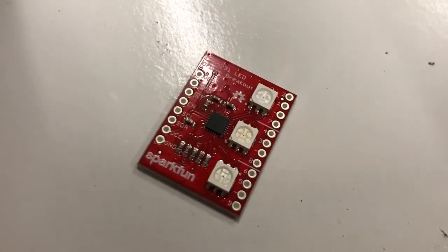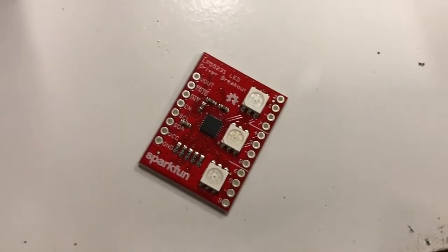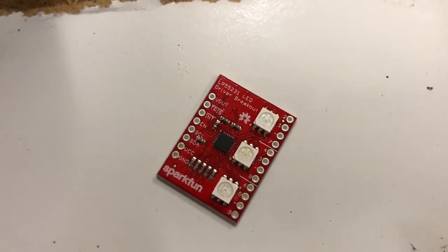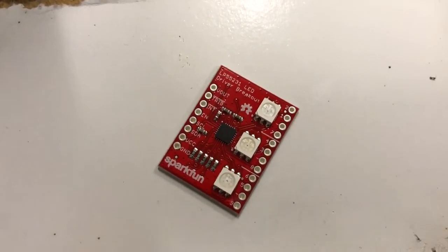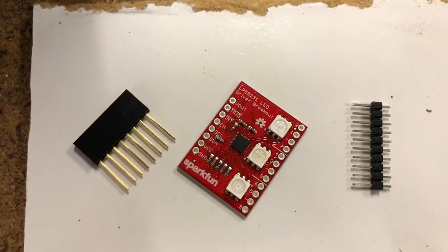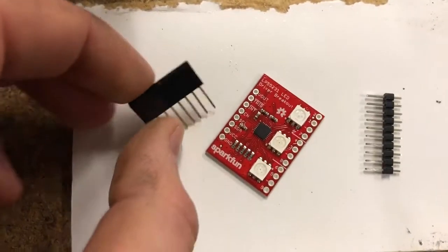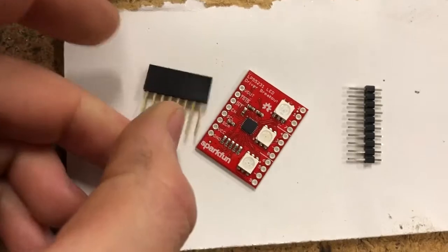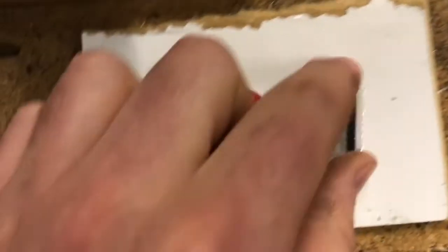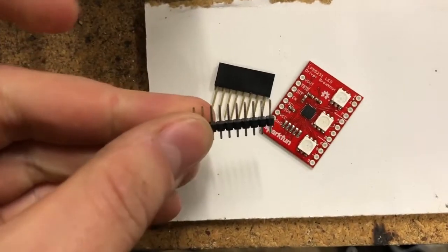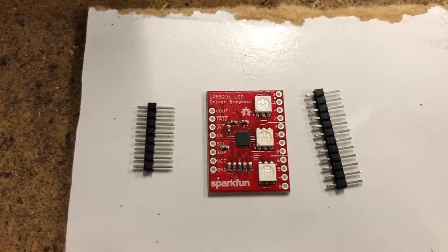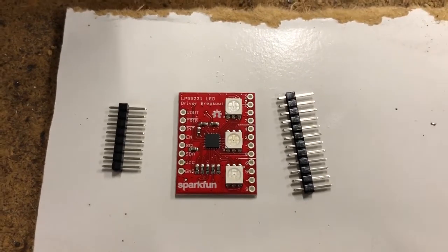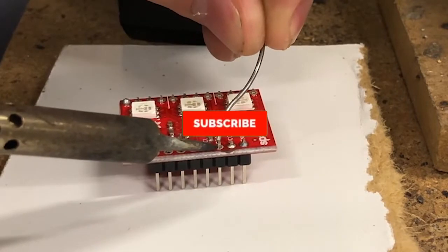When you receive the board, it comes basically flat like this. You then have to solder on the pins that you want to use. You can either use the male or female pins depending on the application you want to set up. In this case, I'm going to use the male pins so I can solder that onto something like a breakout board or easily plug it into a breadboard.